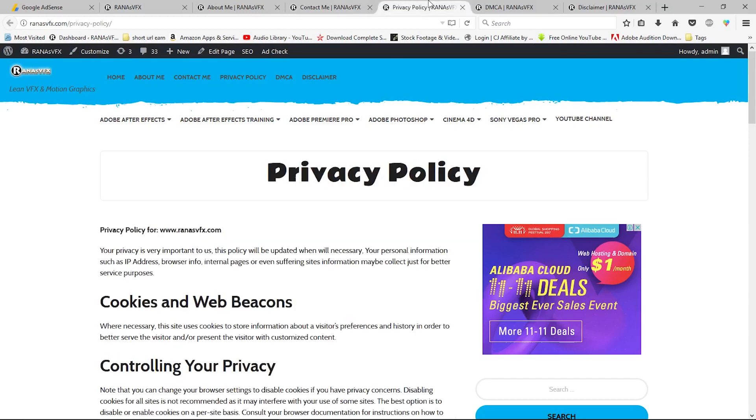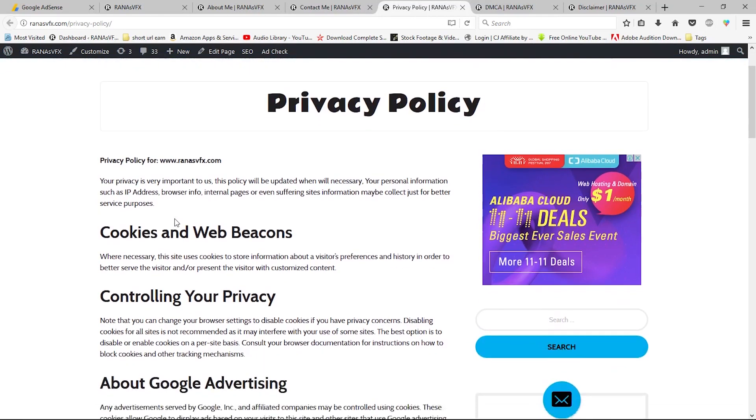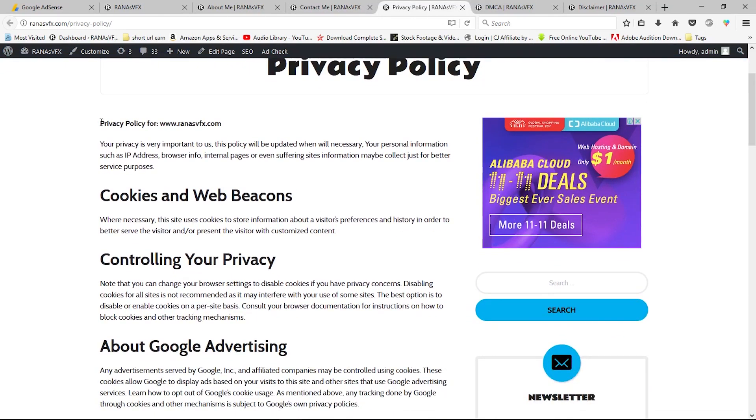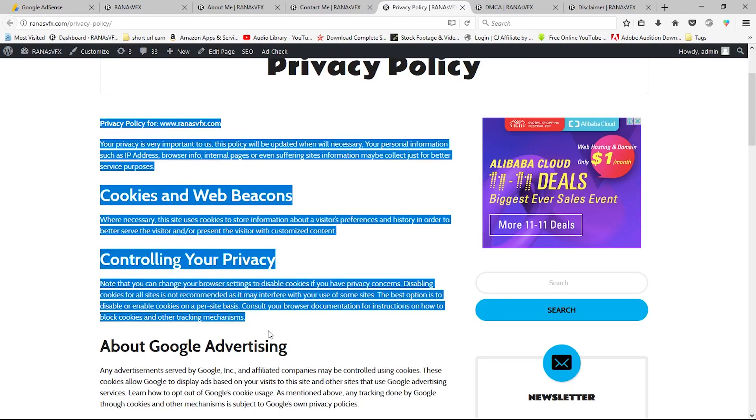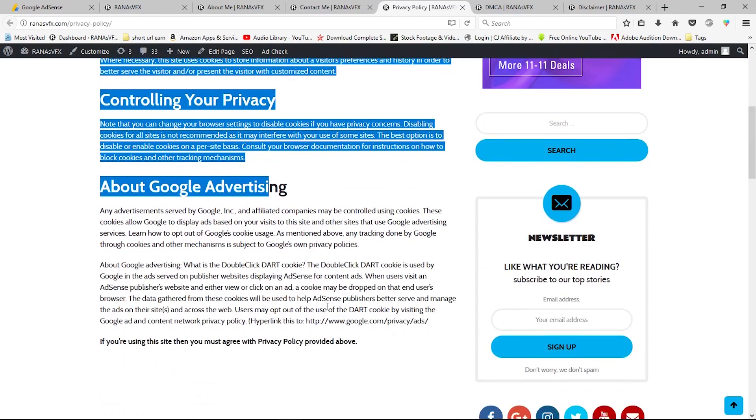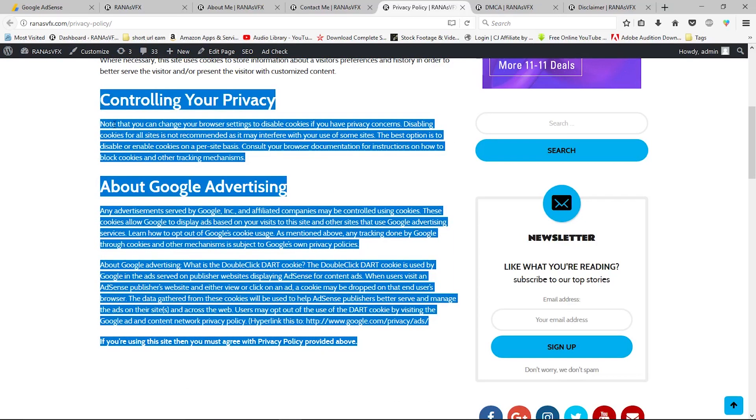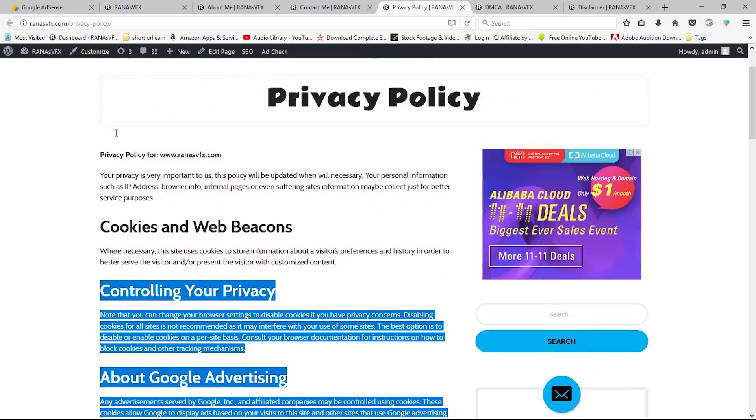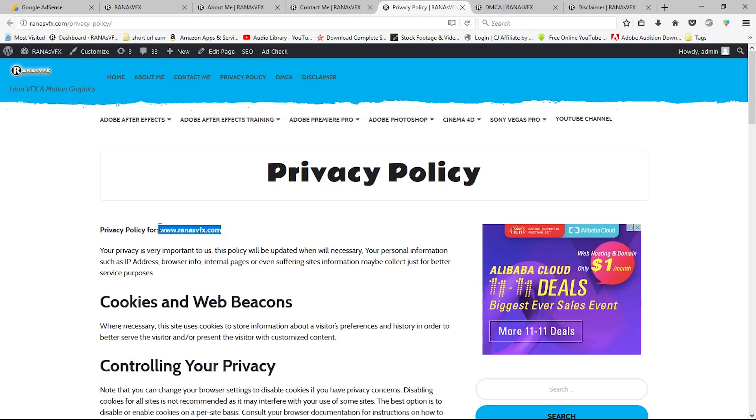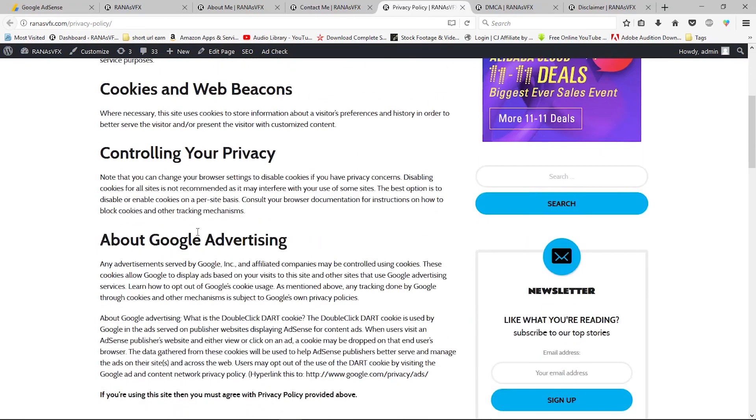Next, you need to create a privacy policy page. You can copy and paste all this text from my privacy policy page into yours, but remember you need to make some changes like changing my website name and a few other things. You'll know what to change when you start reading the privacy policy page.